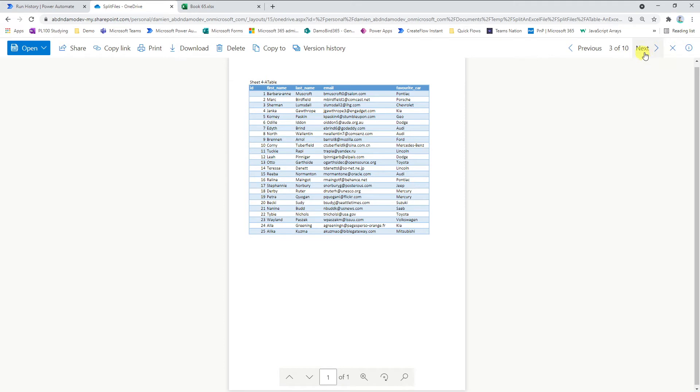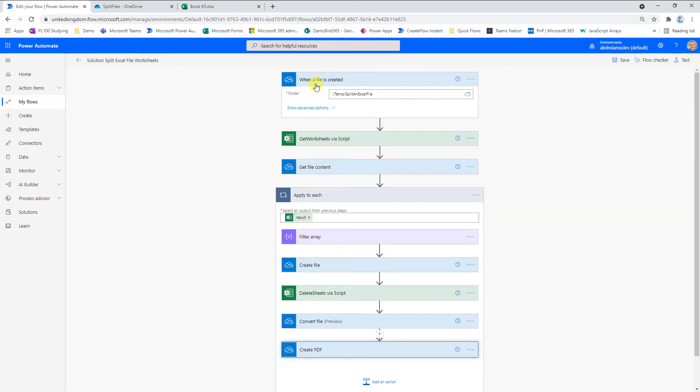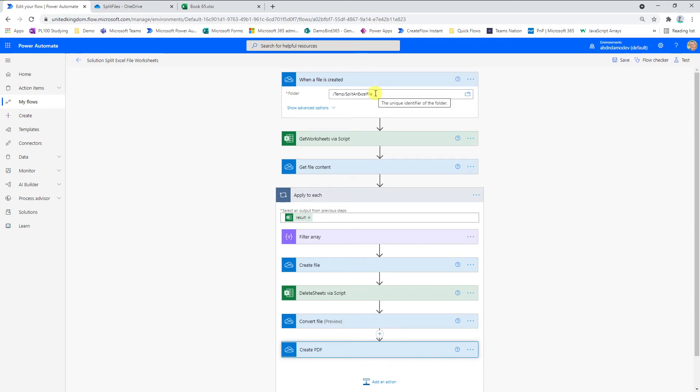So I think what I'll do now is jump onto my Cloud Flow and walk through how this was put together. I'll go into edit mode for that. Like I mentioned previously, we have the trigger when a file is created based on a folder location within OneDrive. You could, for instance, have a file that's coming in via email or you could have a manual trigger based on a fixed file that you want to split on a regular basis.